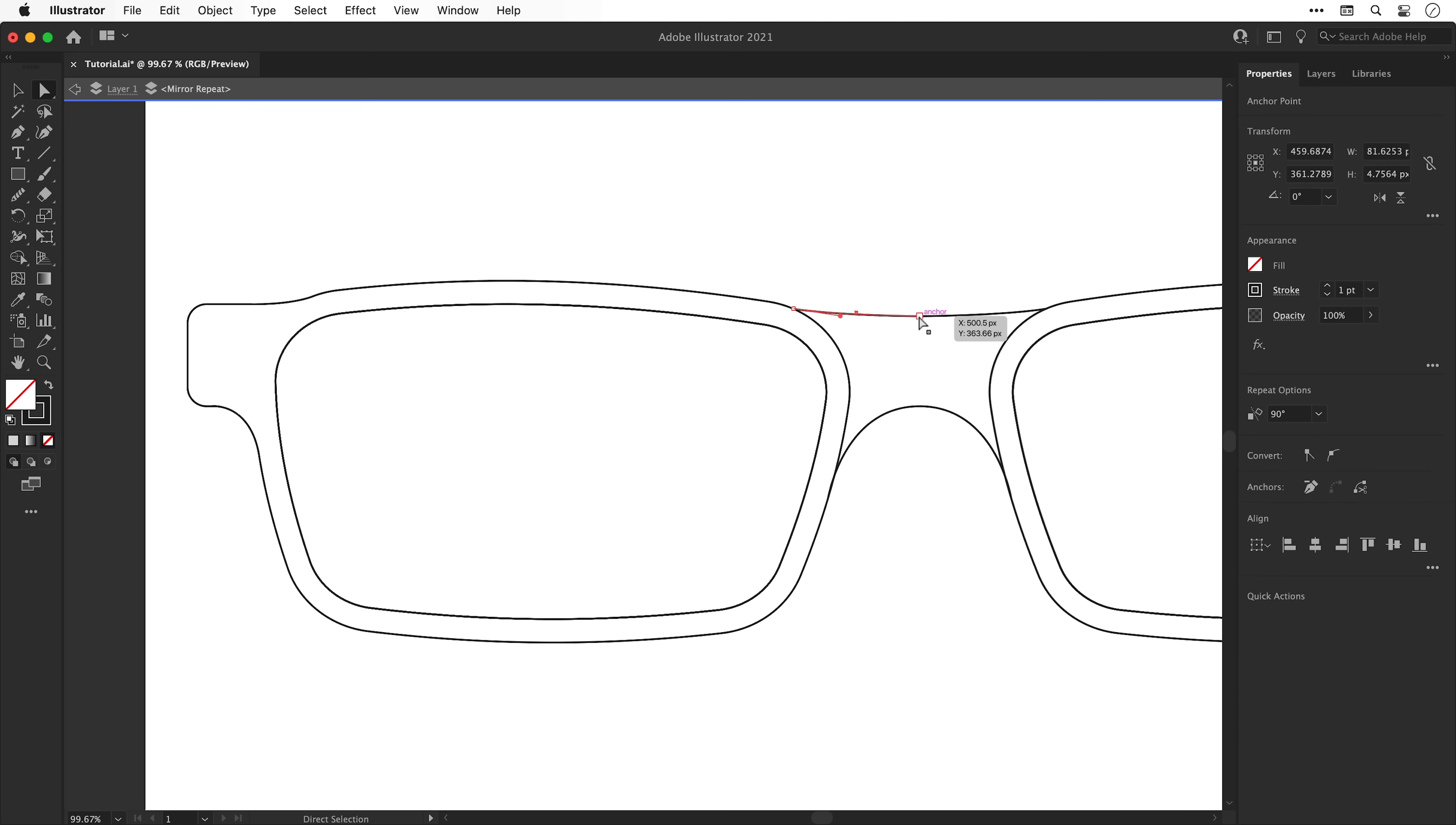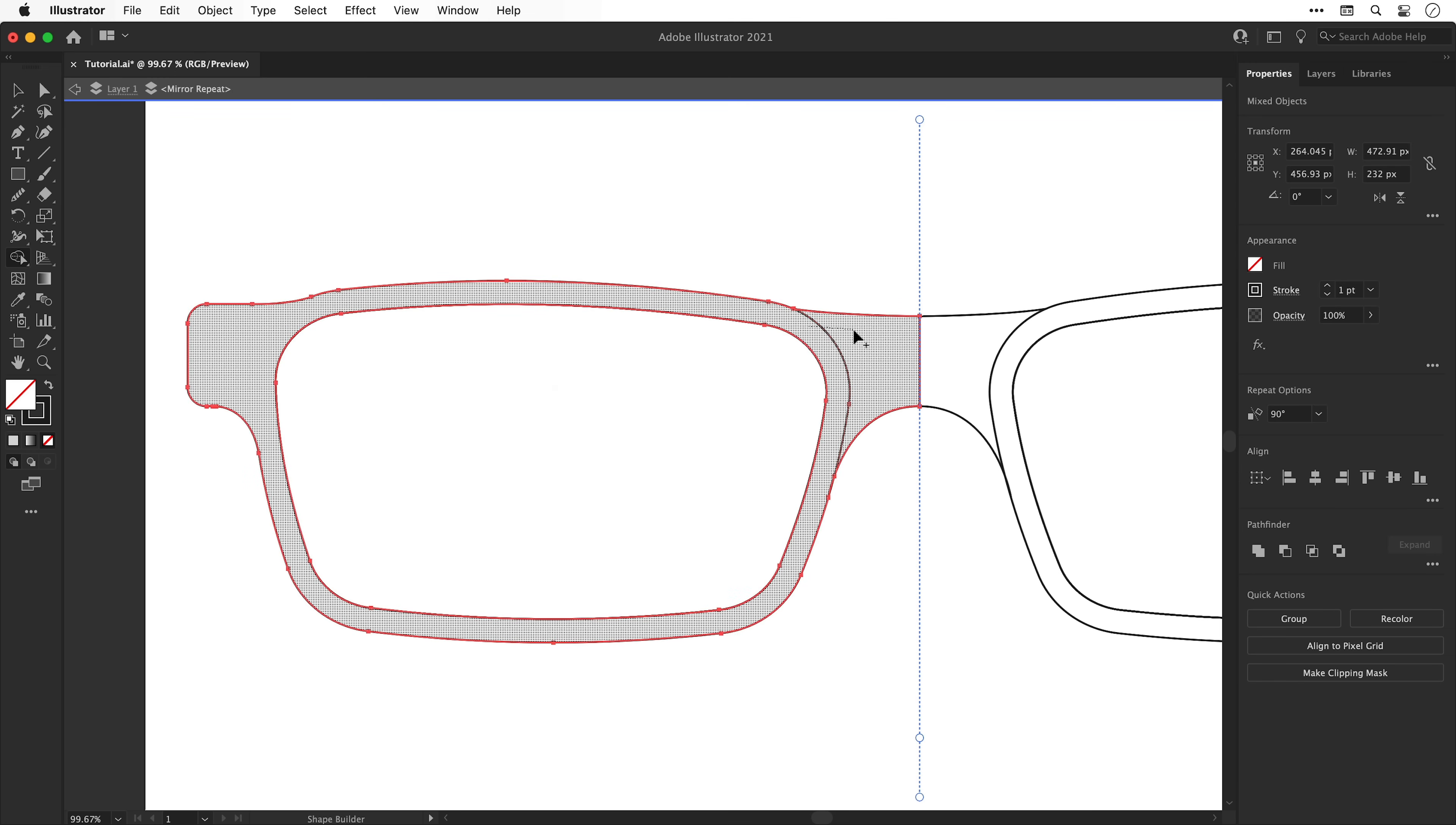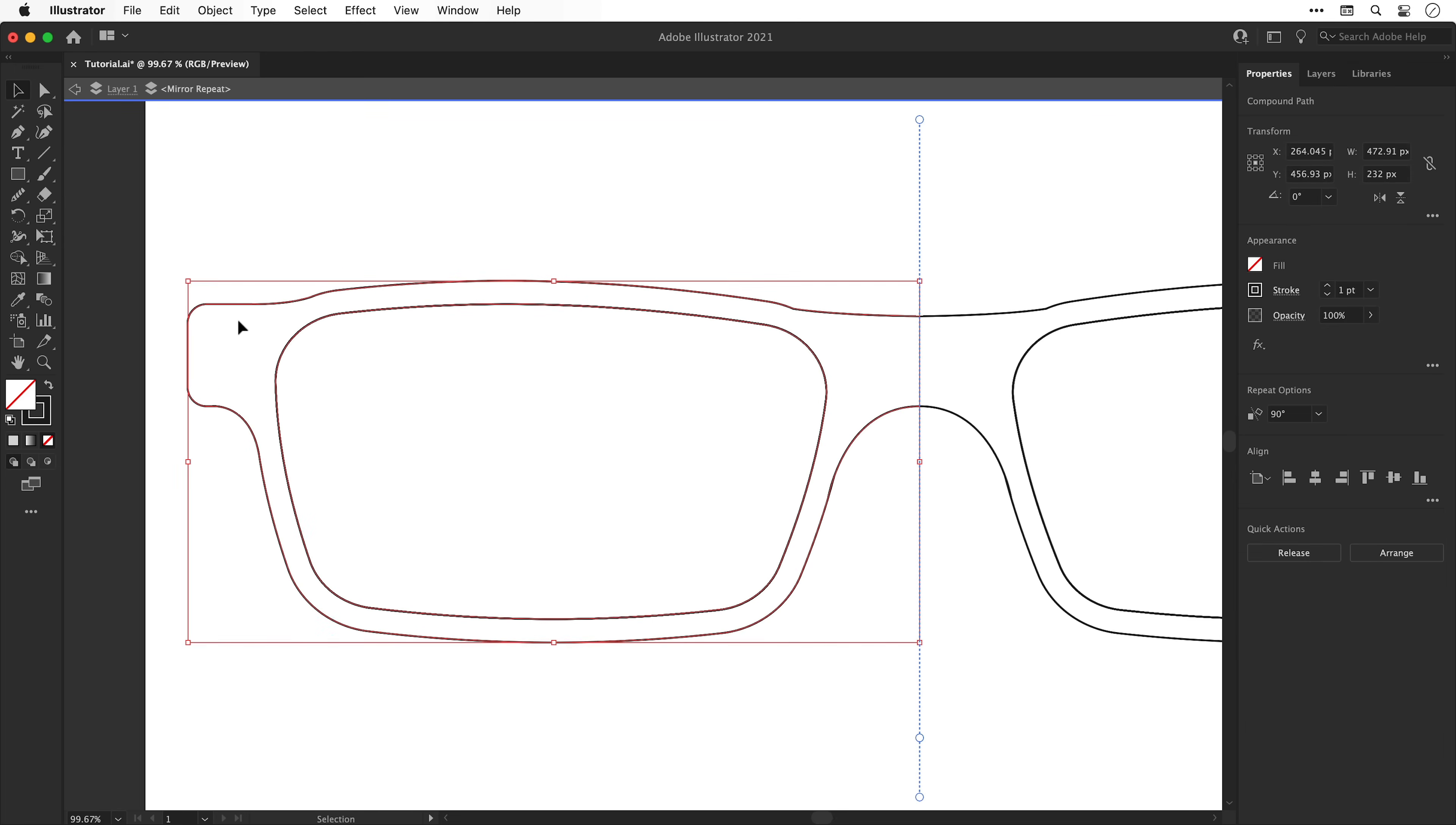So what I need to do is with the direct selection tool select these two anchor points holding shift, go to Object, Path and Join. These are now a complete shape, so if I reselect everything and drag through with the shape builder tool, there we go. I can use the direct selection tool to remove that divider as well.